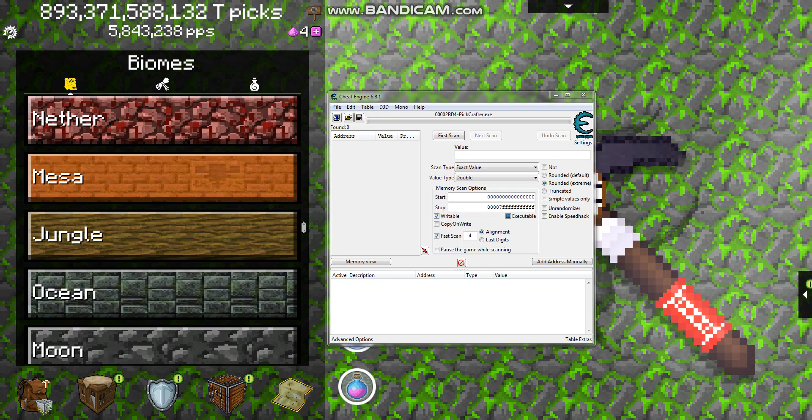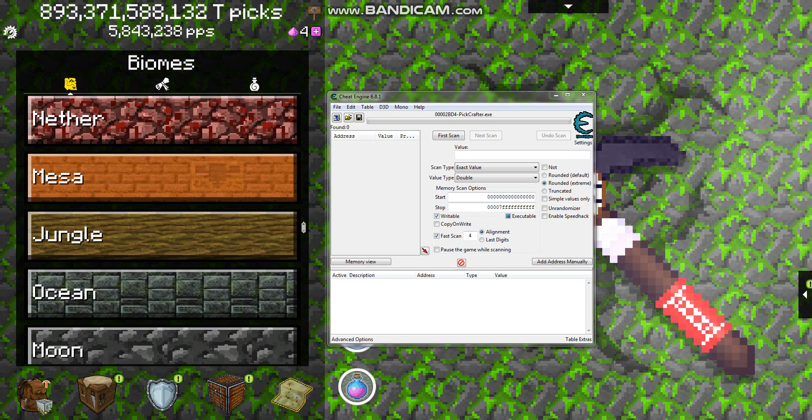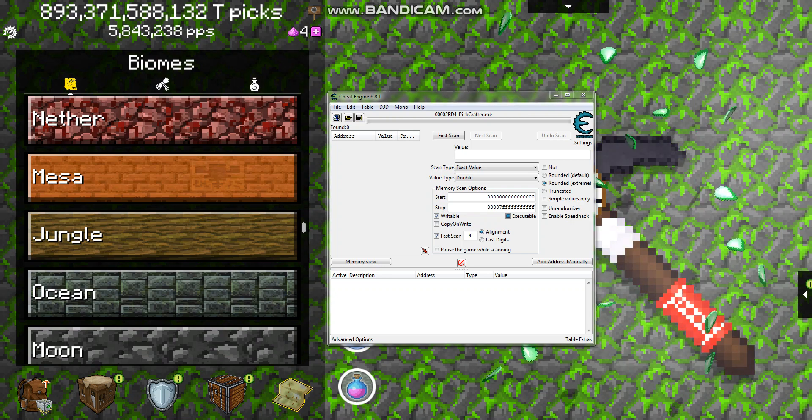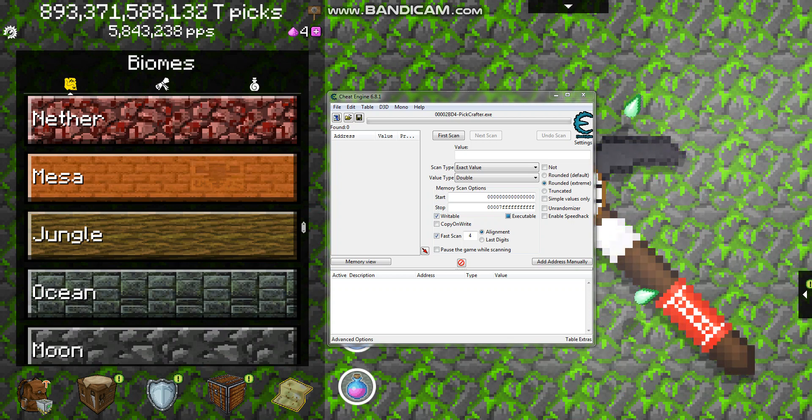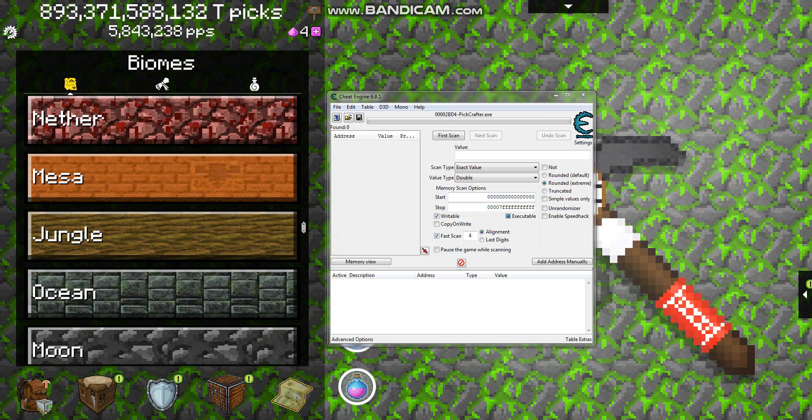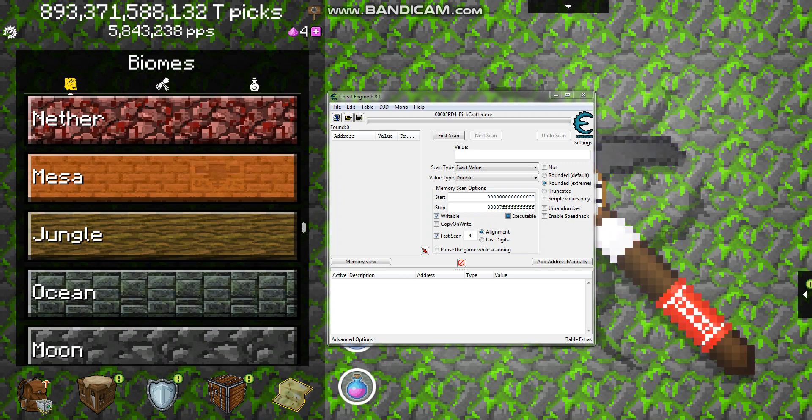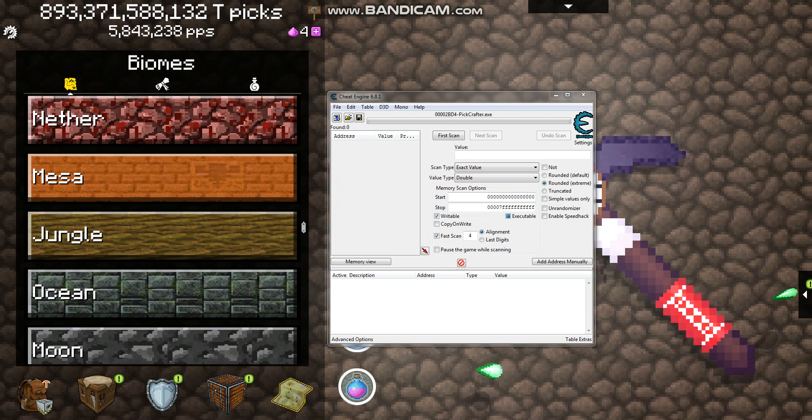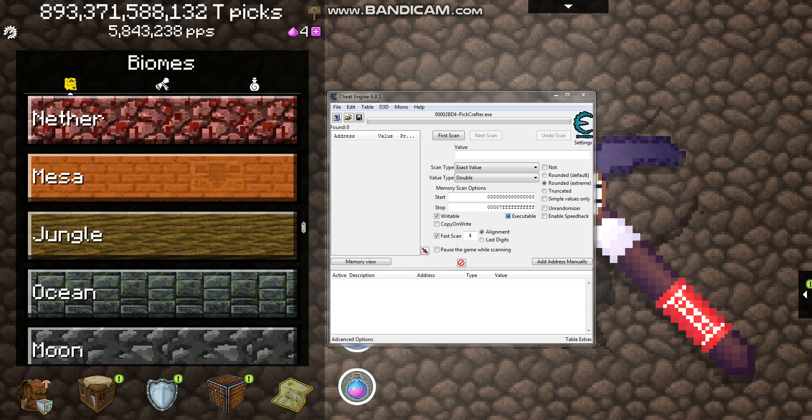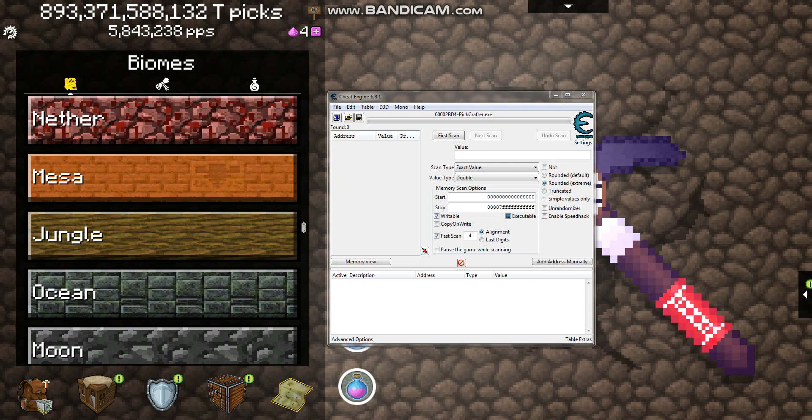How's it going everyone? I am the Gaming Skull and today I have another Cheat Engine video for you. As you can see I have that many picks on this game, Pit Crafter, but look at my PPS, aka Picks Per Second.